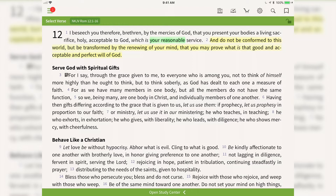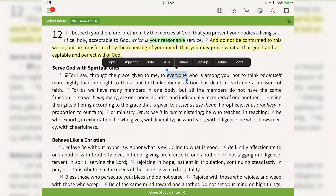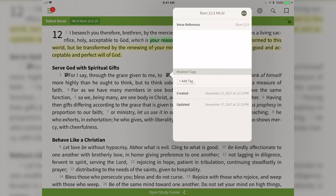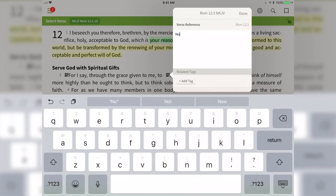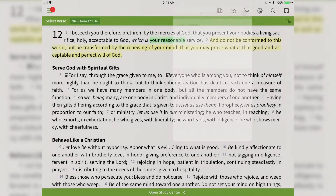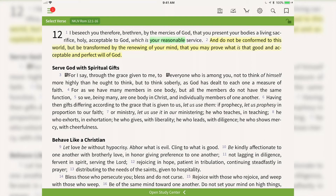Alternatively, if I want to create a note based on just the word 'everyone,' I would tap and hold, see the text selectors come up, and then tap note. I'll create another note, and you'll see the note icon shows up right there by 'everyone.' Since this was a word-based note, it will only show up in this Bible translation.